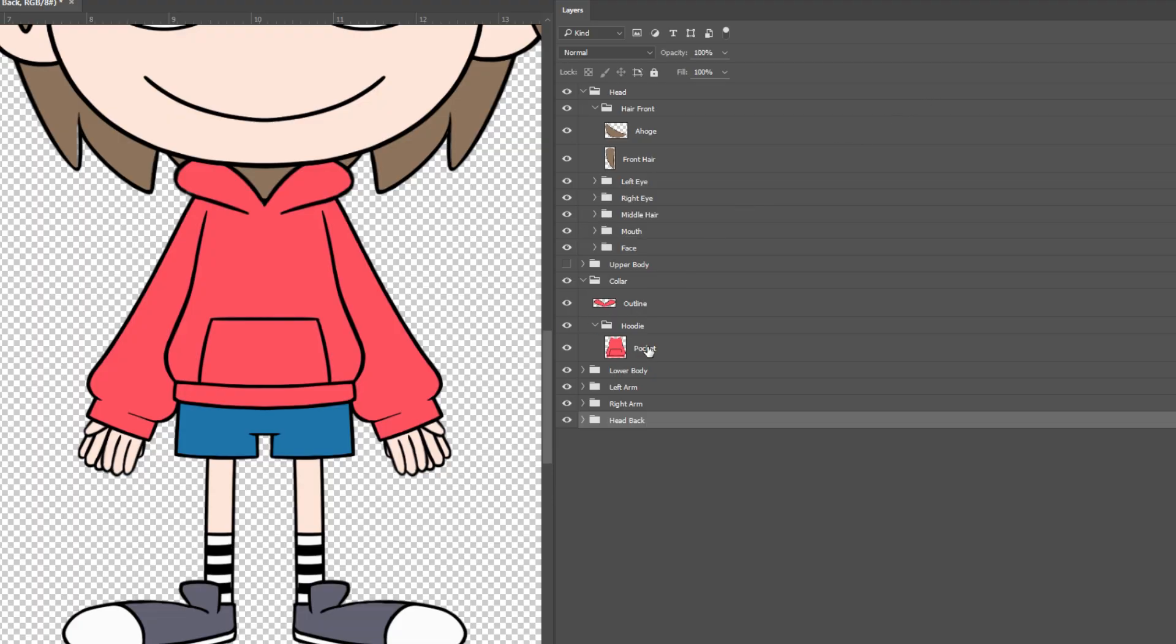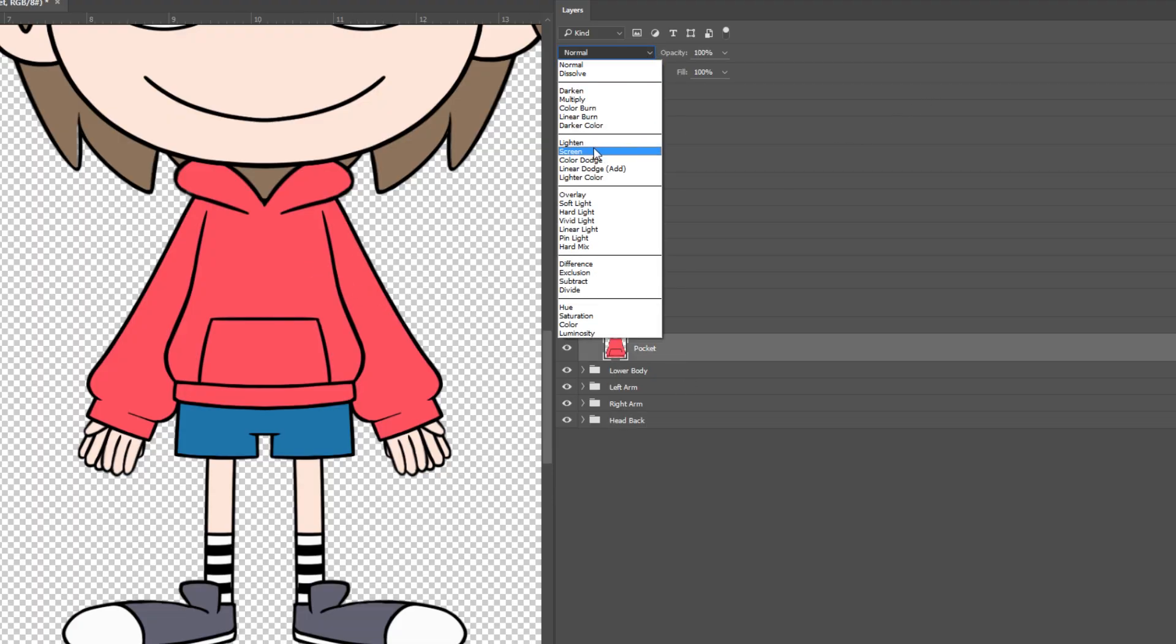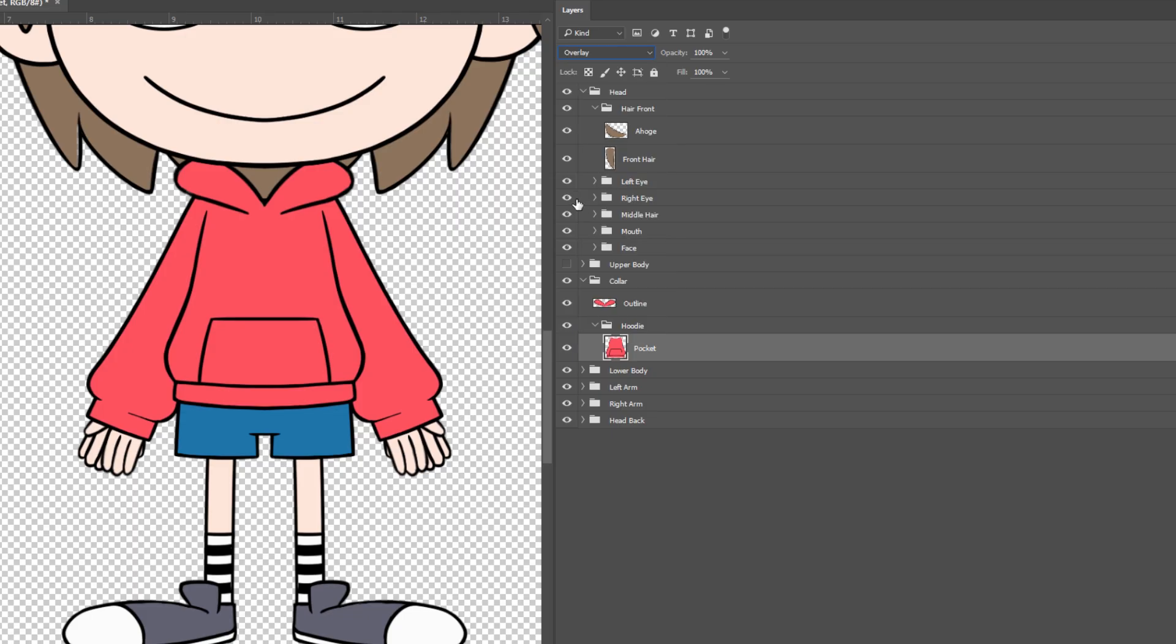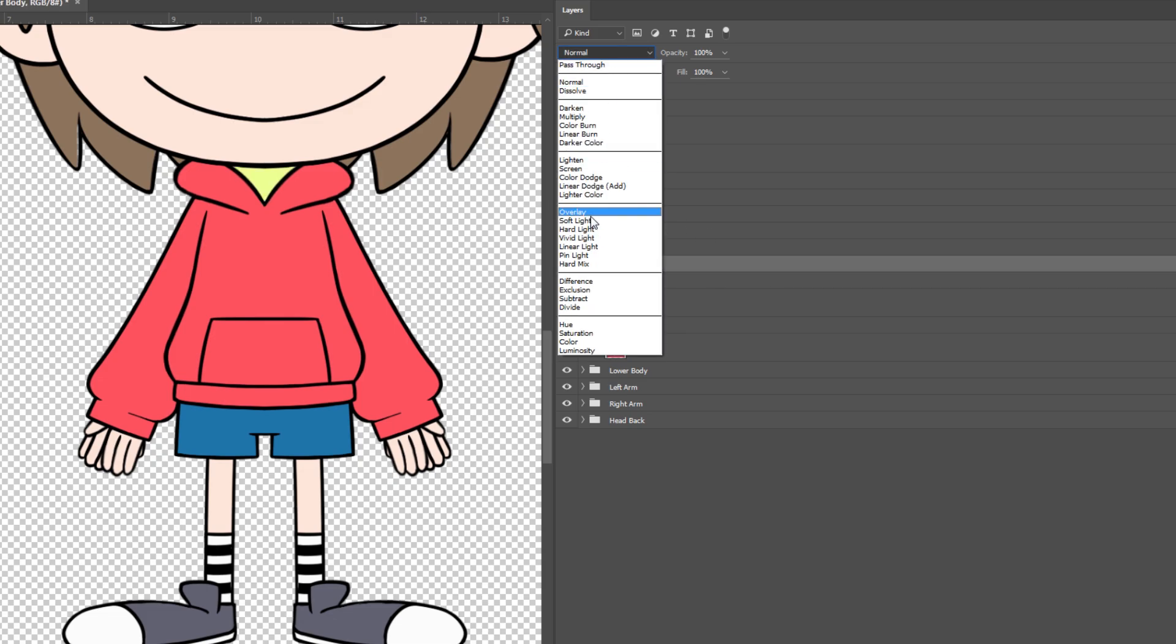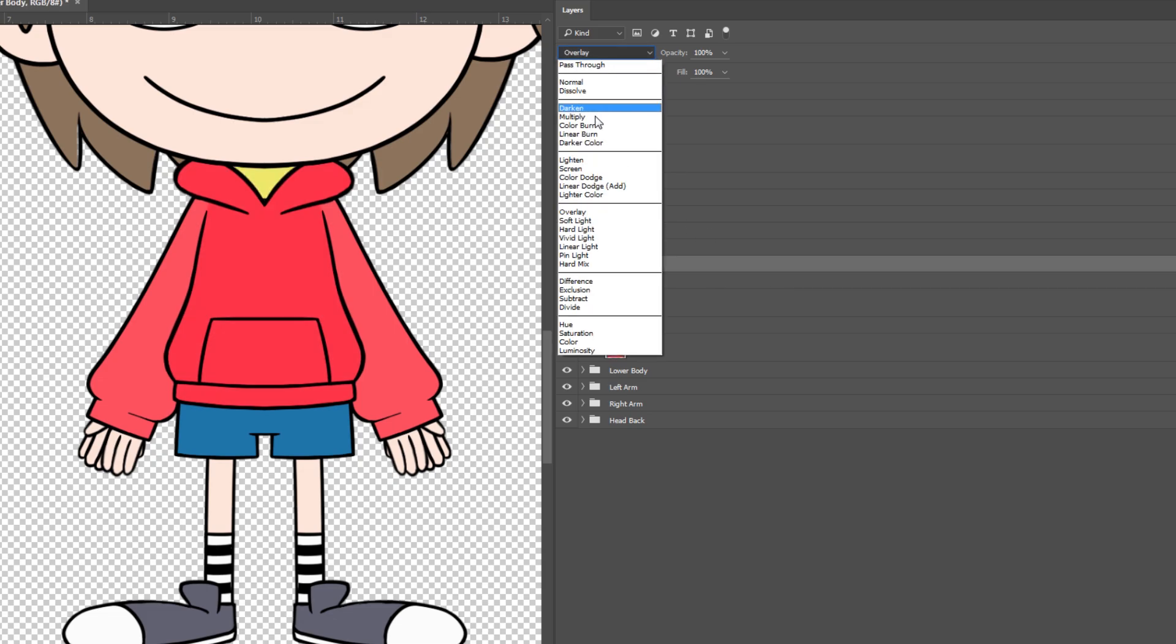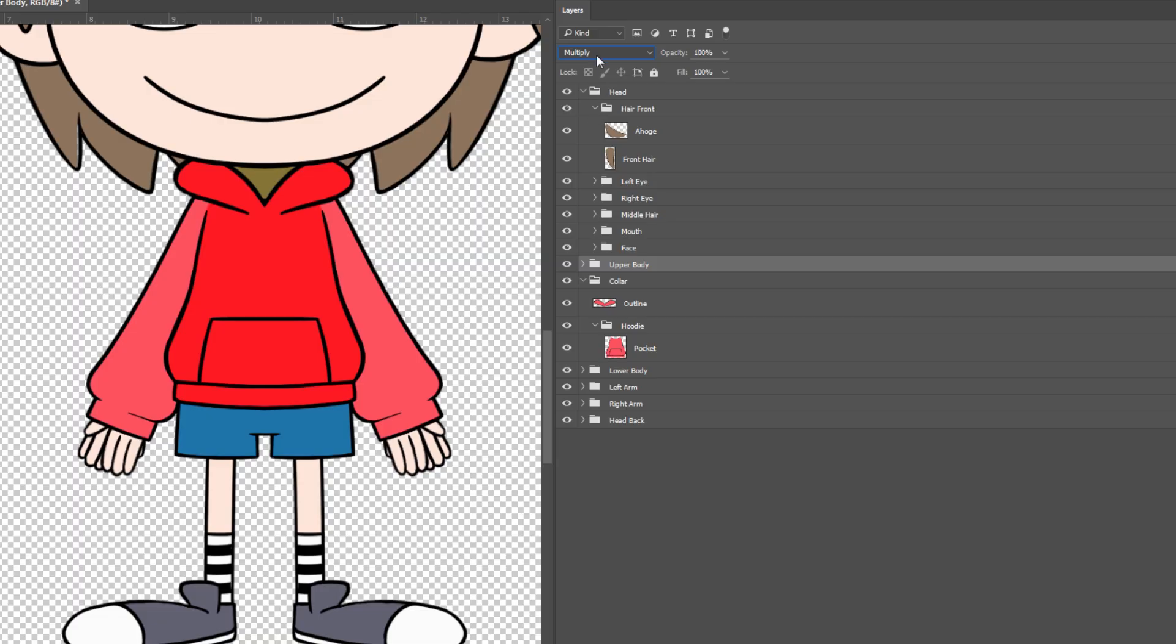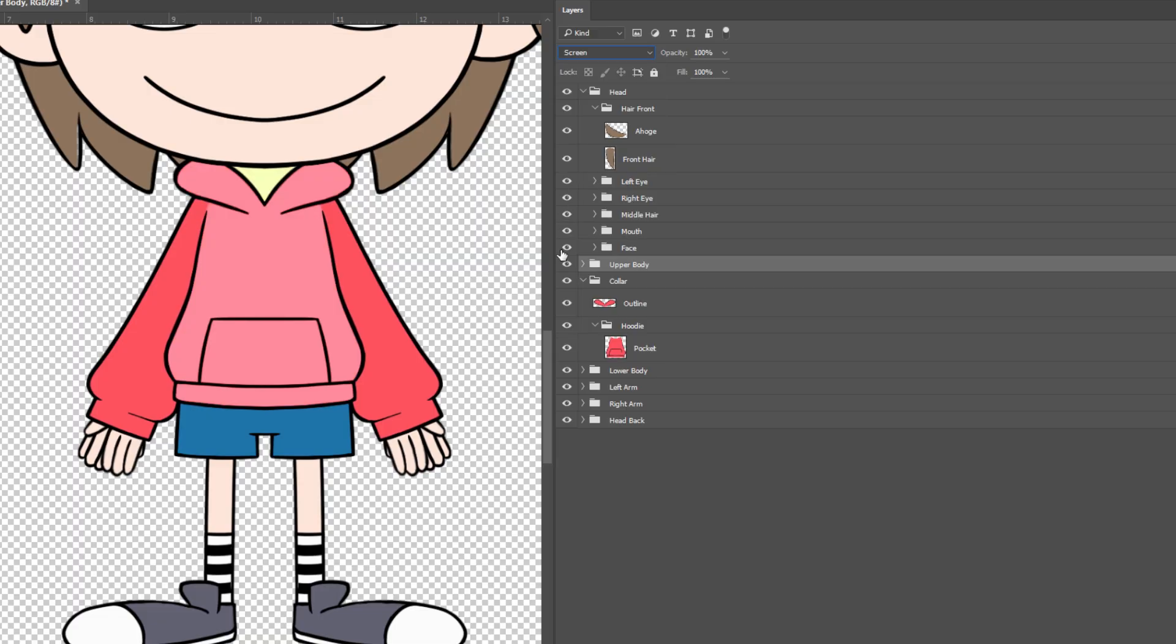If you have a layer that is a blend effect layer, such as overlay, screen or multiply, these effects are not transferable to Cubism 3.0, even though Cubism has its own built-in blend effects. You would need to merge the blend layers to the corresponding color layer for your PSD.